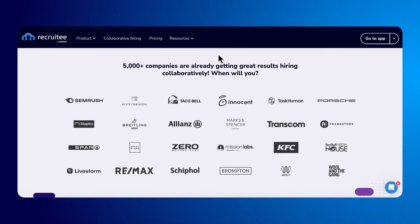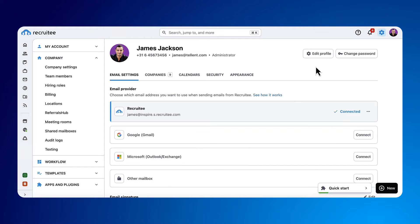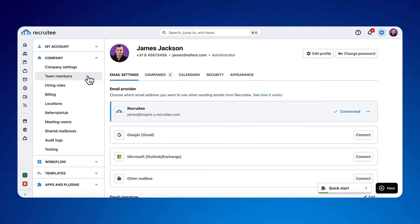On Recruitee you can invite an unlimited number of users. It allows you to bring teams together to hire the best teammates and give them access only to the information they need.